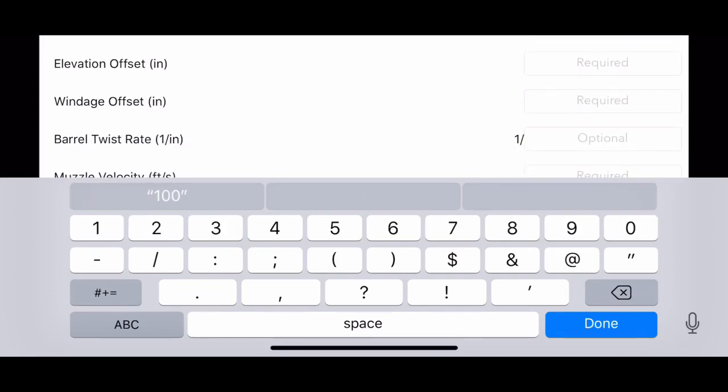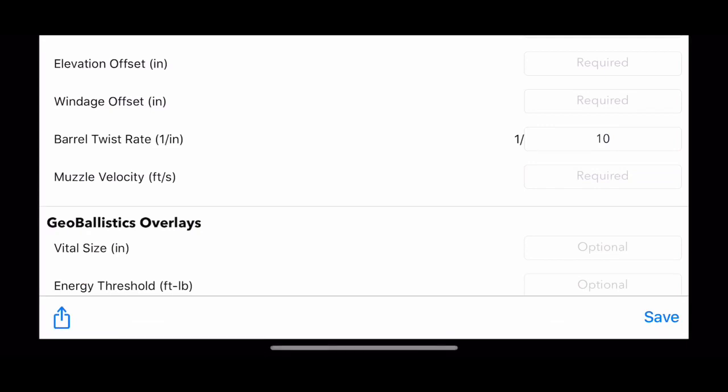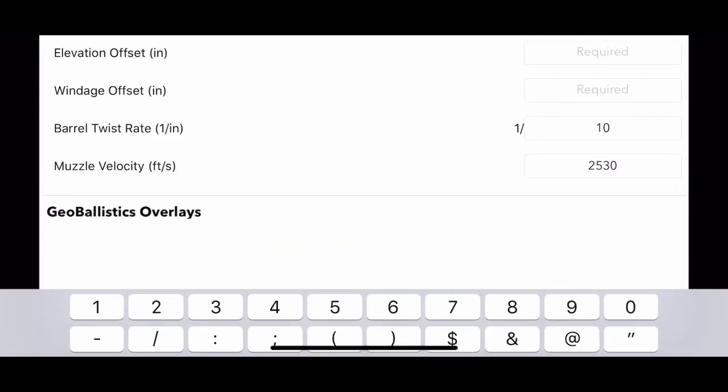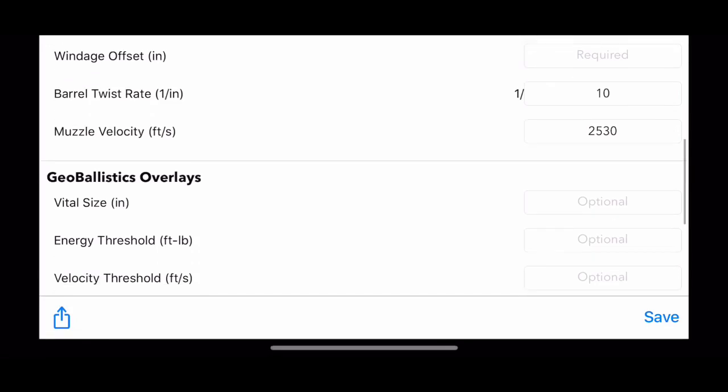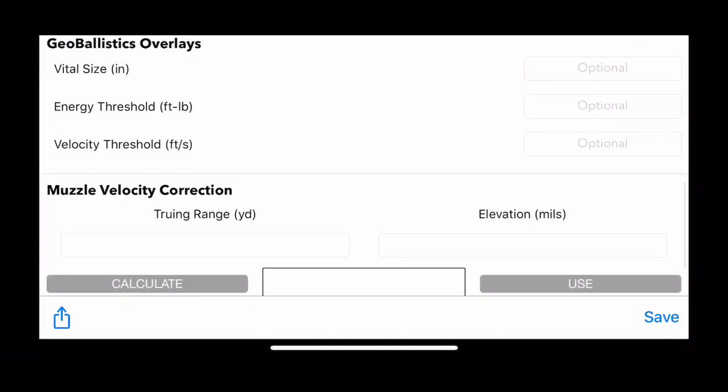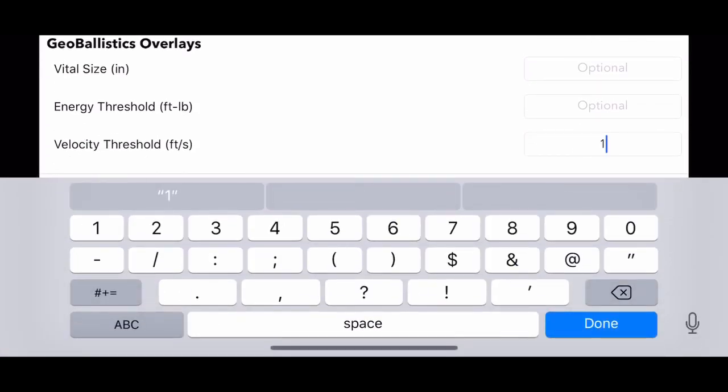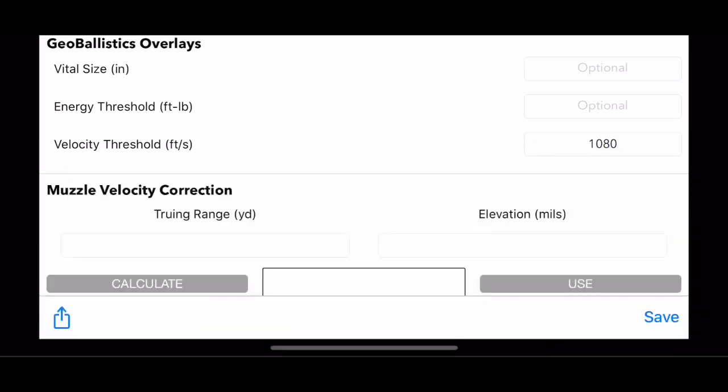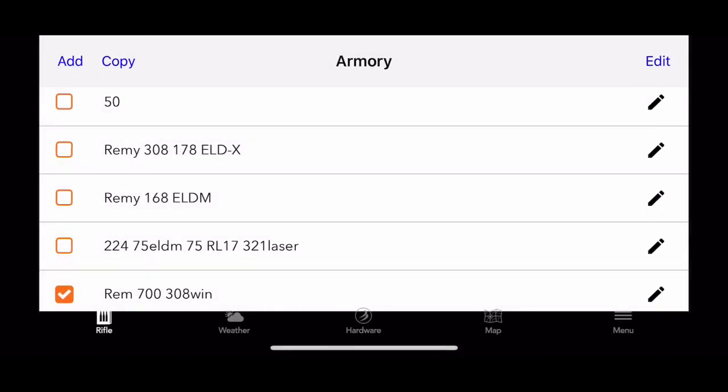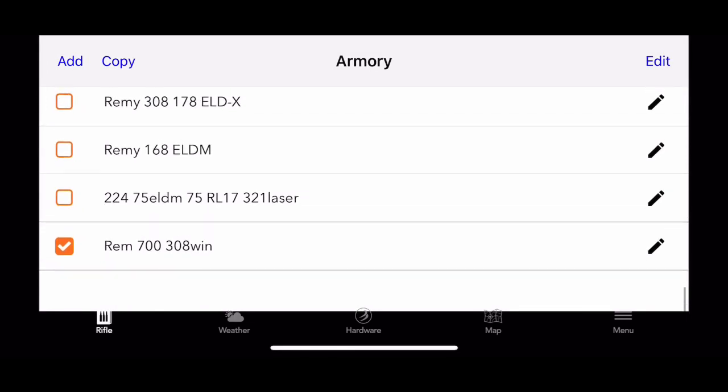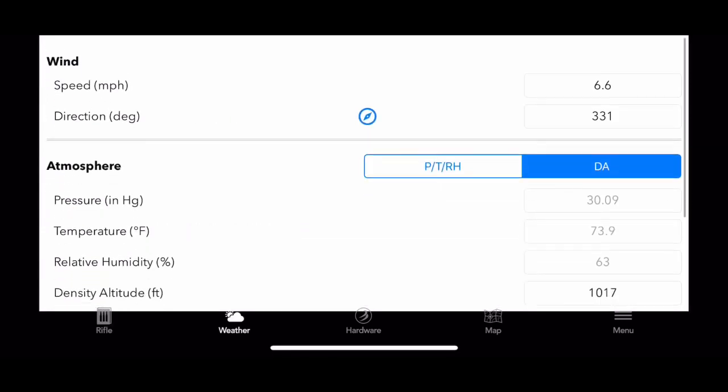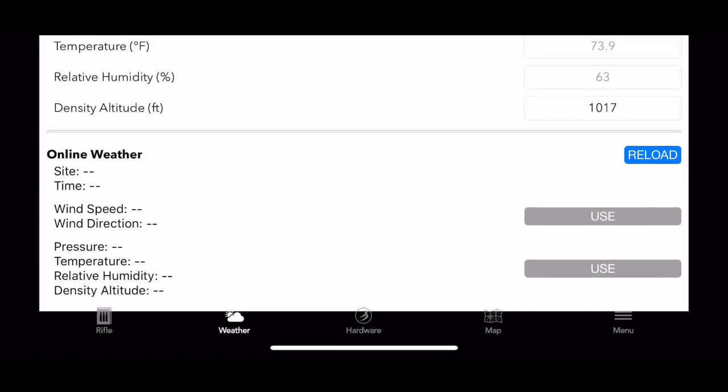Barrel twist is not really important. Your velocity you want to make sure you put good velocities in there. If you don't, you can go ahead and true it later on if you don't have a chronograph or something like that. I always like to put subsonic numbers on there. Then you go ahead and select a profile if you click over here.